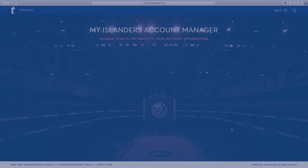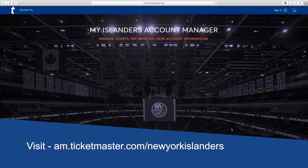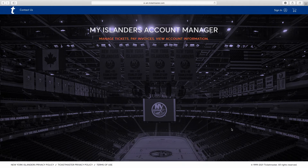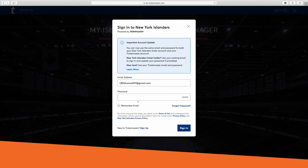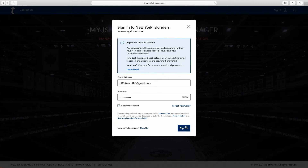So, let's get you logged in. Visit am.ticketmaster.com/New York Islanders. In the top right corner, click Sign In. Here's where you type in your password along with your email associated with your account. Hit Sign In.